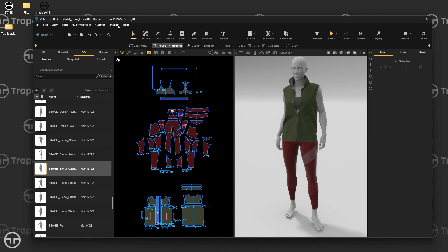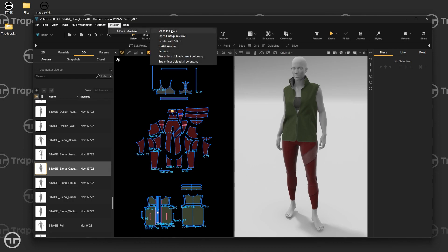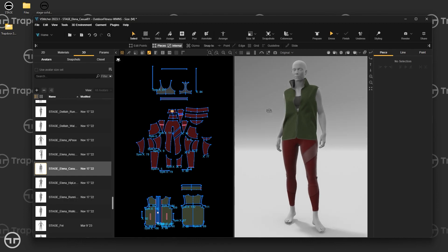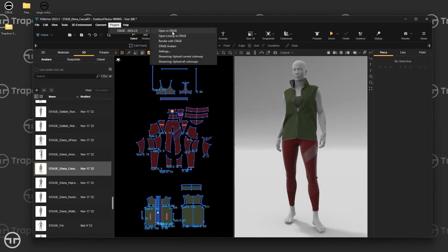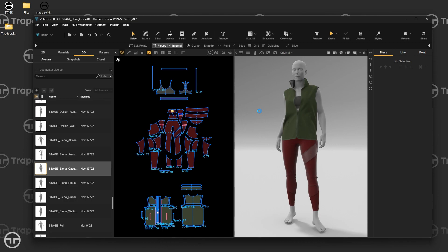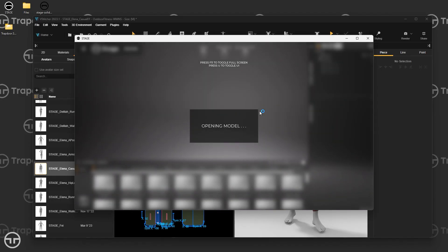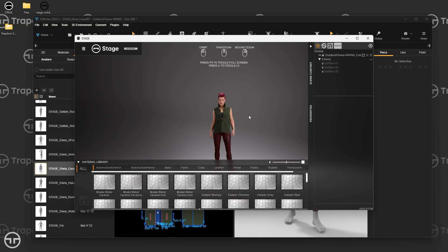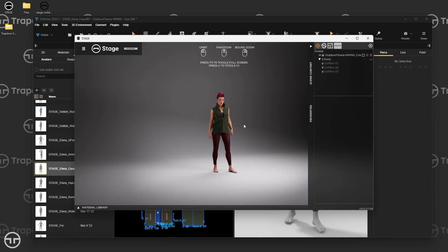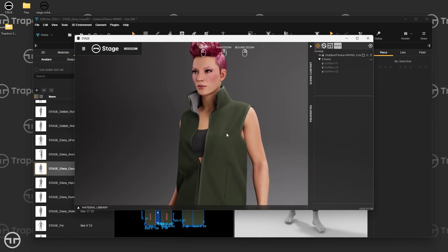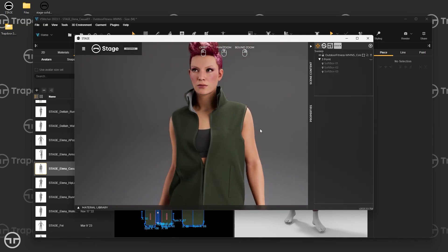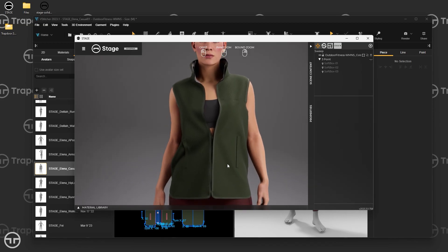Now that we've covered settings, let's look at Open in Stage. It does exactly what it says — it takes your current model, exports it, and opens it in Stage. You click it, it exports the model pretty quickly, sends the data over, and Stage opens with the model loaded. Since I had Send Avatar turned on, it knew which avatar to load, and I can now see this outfit on Elena in Stage.